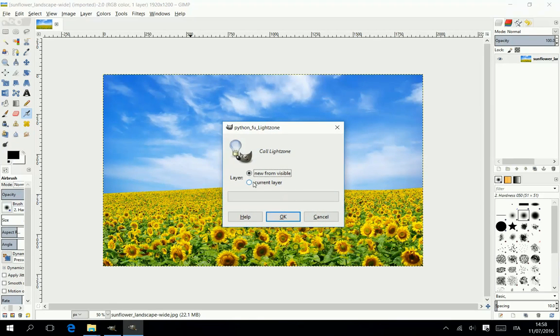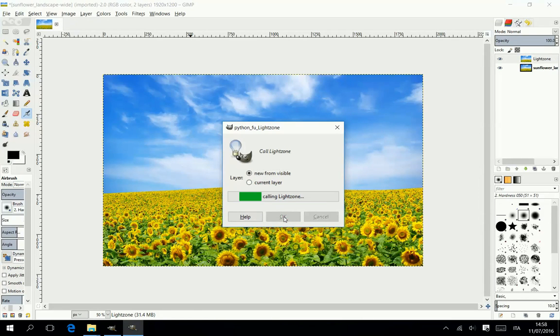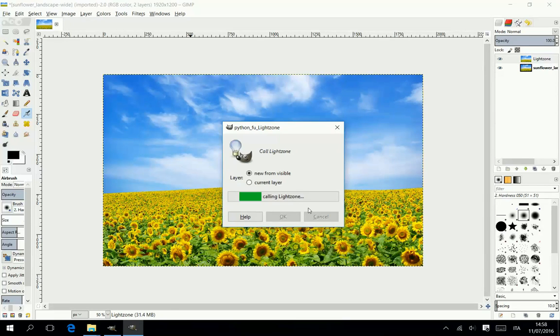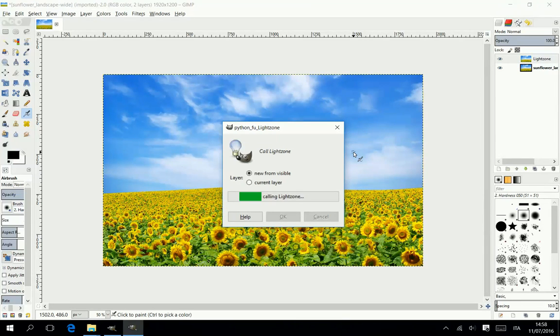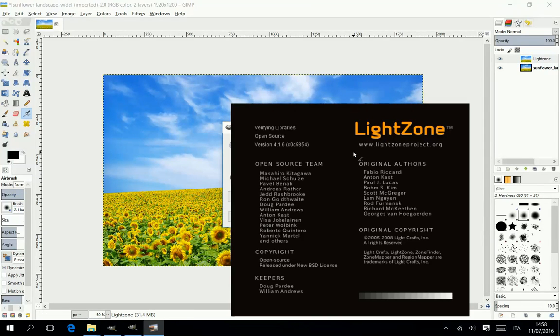You can choose to work on the visible side or on the layer you are working on. By clicking OK you call Lightzone.